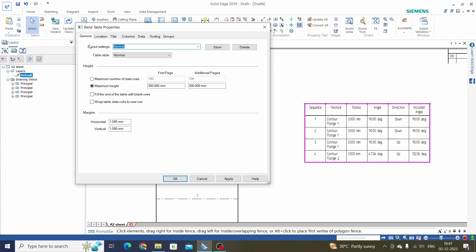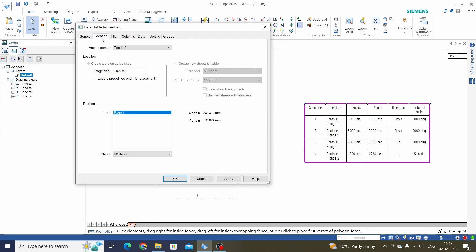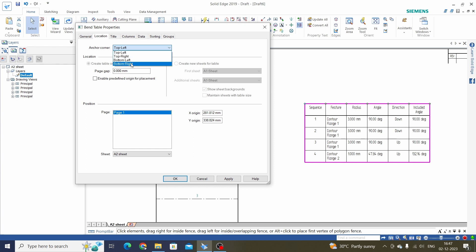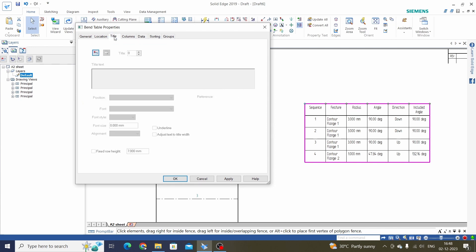Next is the location of the table. We have some anchor points: top left, top right, bottom, and right. Next is the title — we can add a title for this bend table.